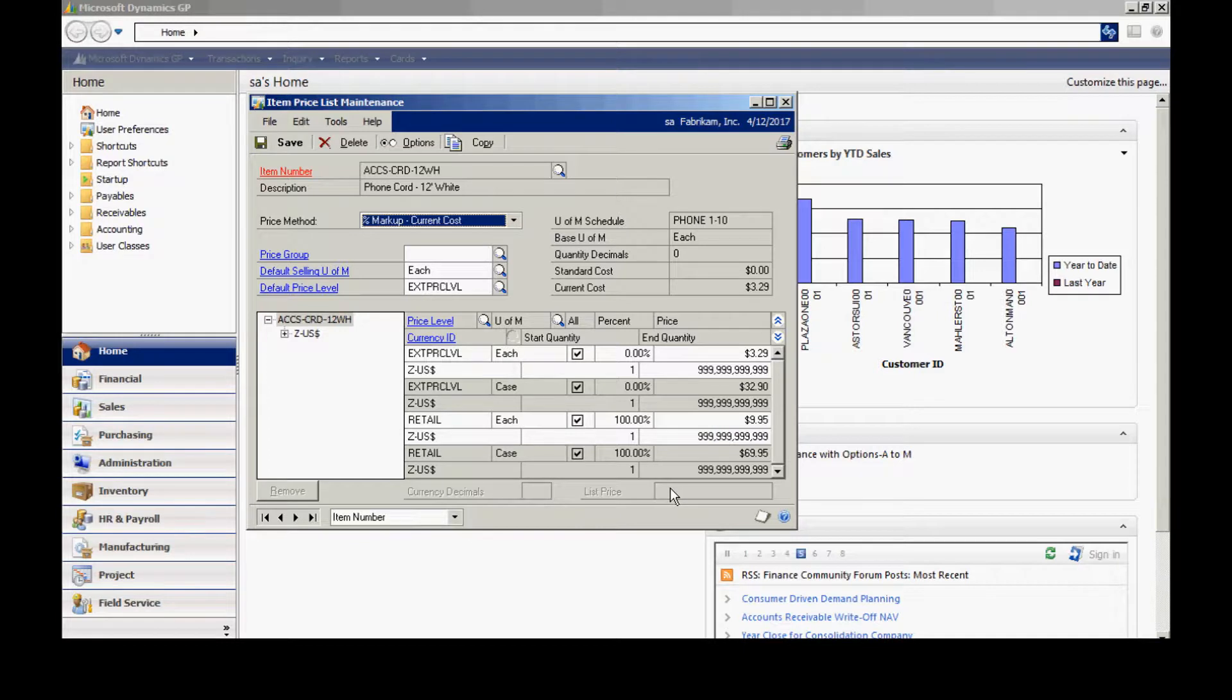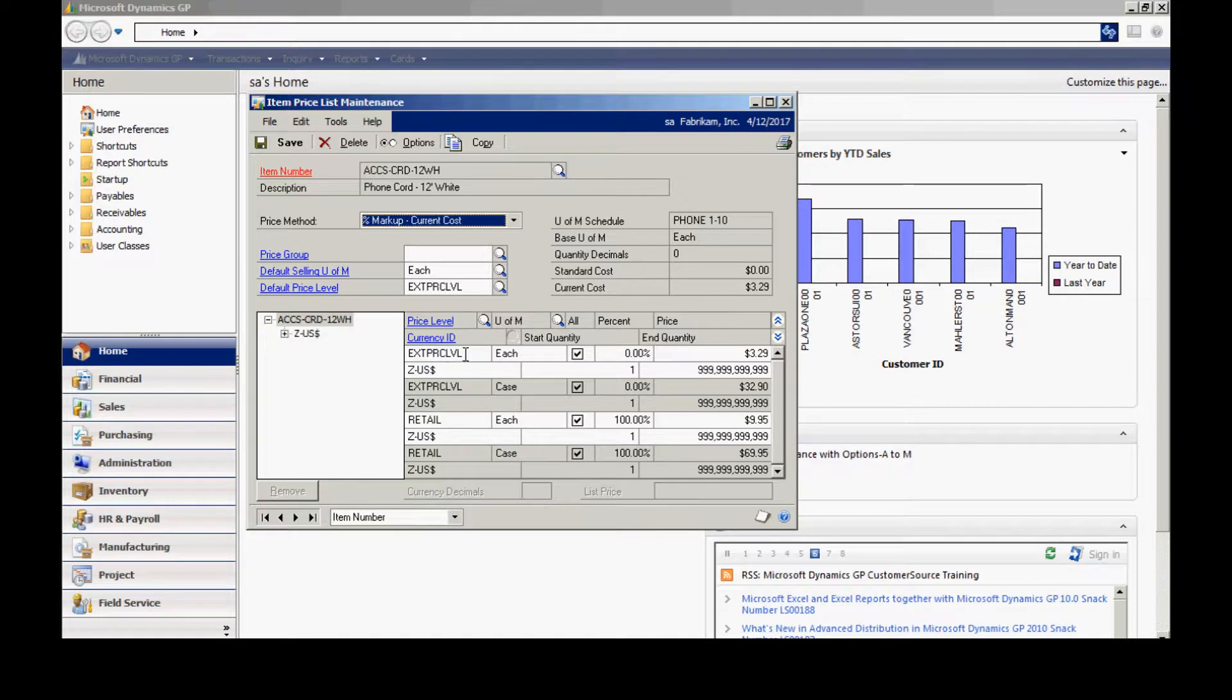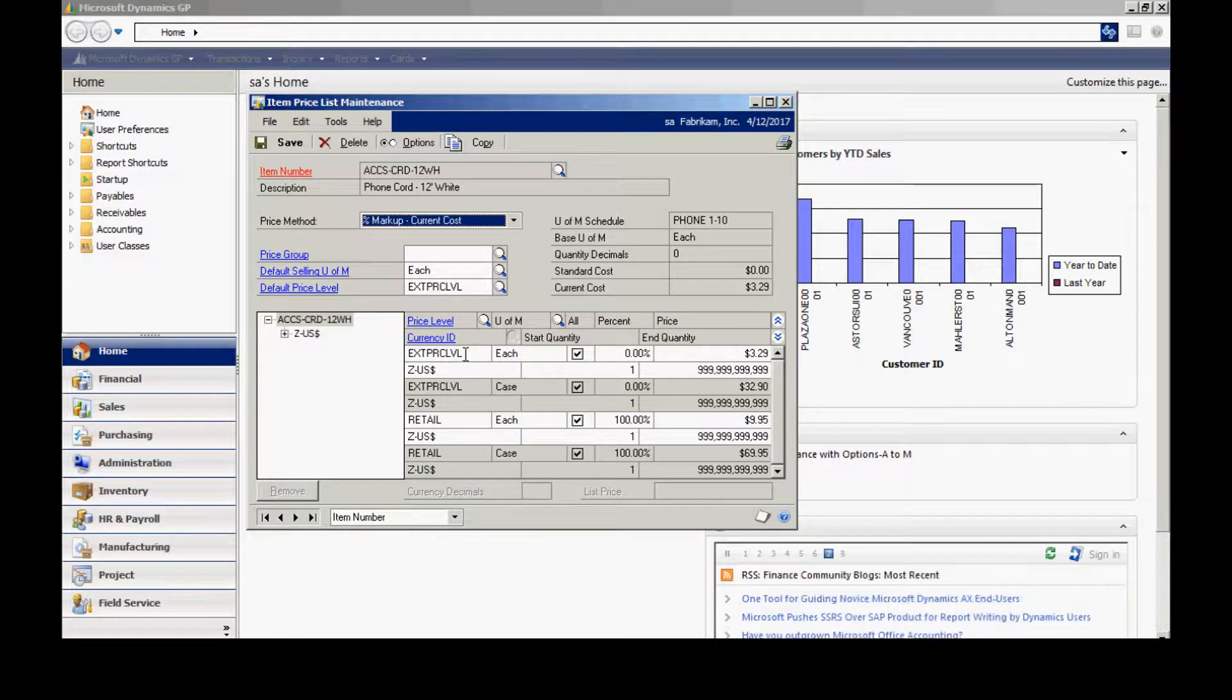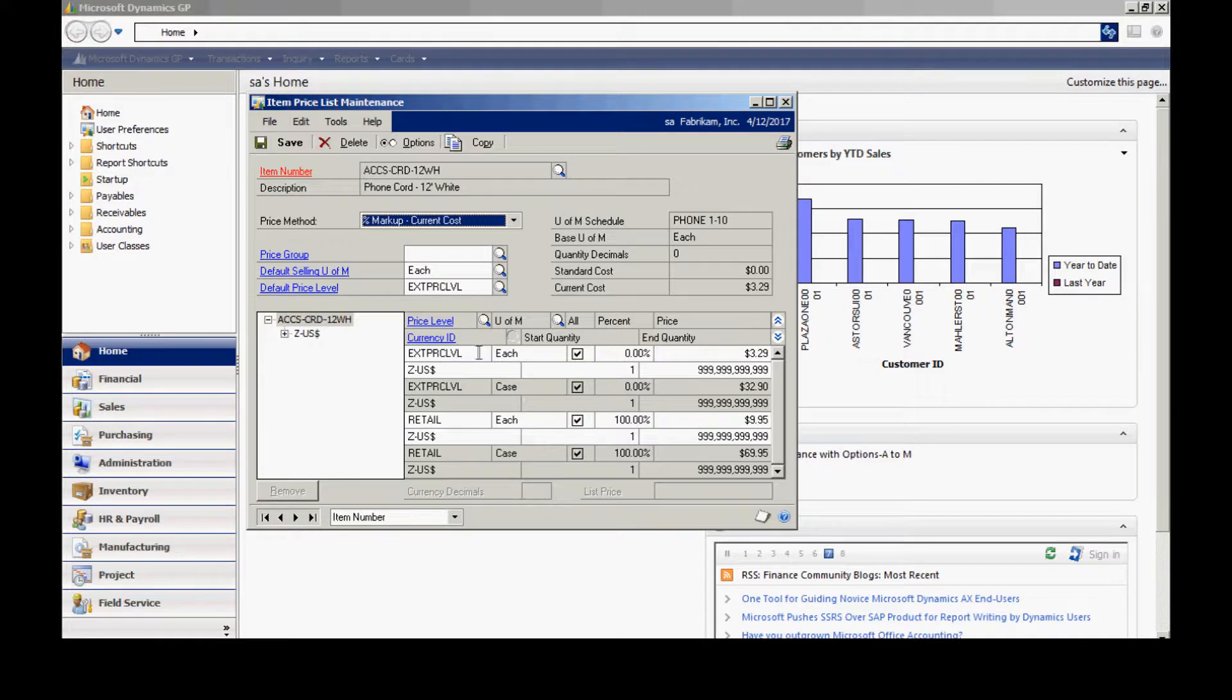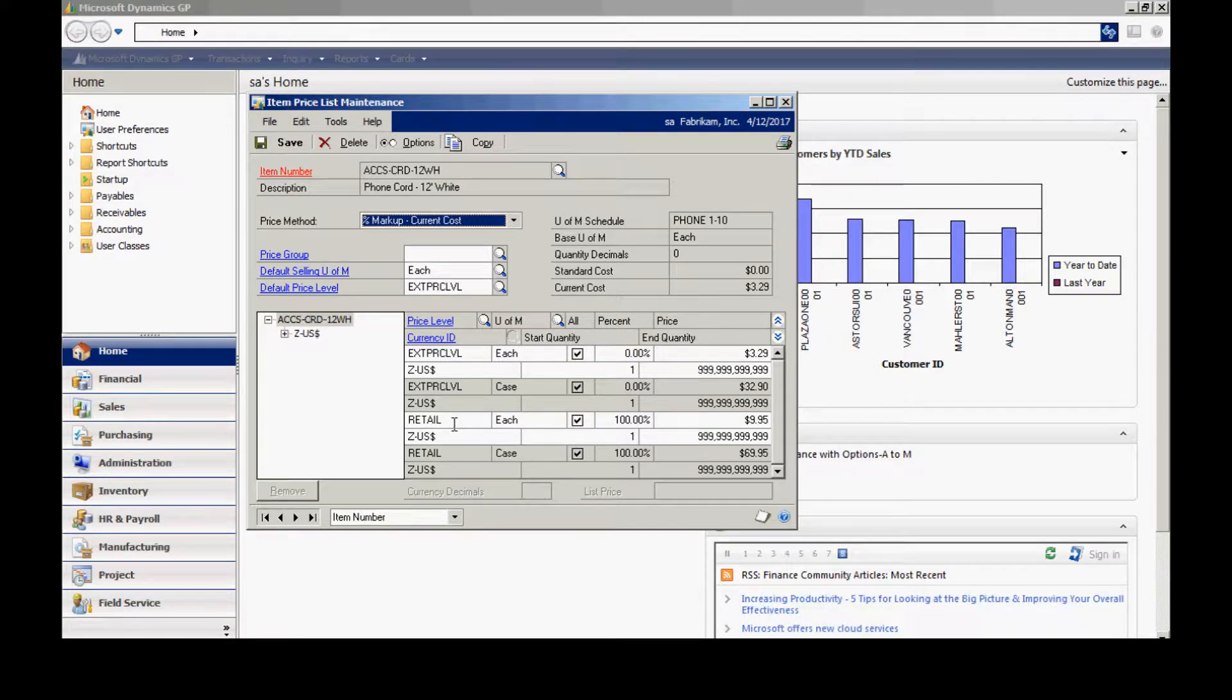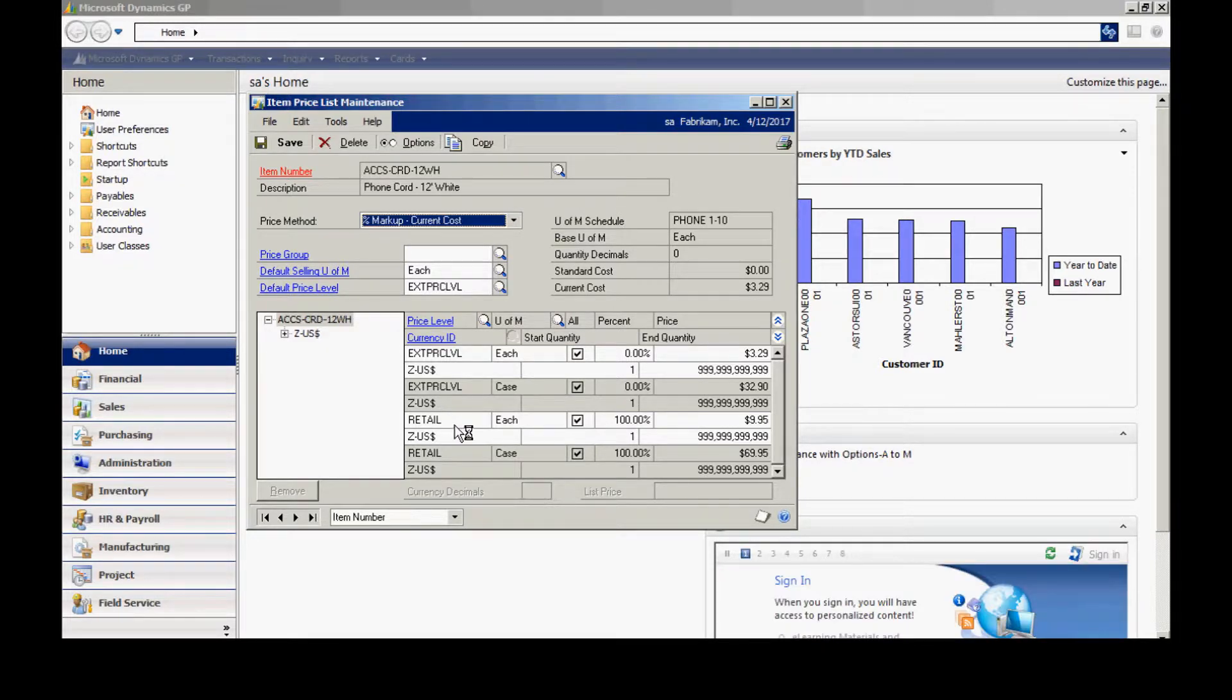Now, in this particular price list, I'm using multiple price levels. Price levels can be assigned to a particular customer or a group of customers. It allows you to segment your pricing based on a customer or group of customers. It's a user-defined value. You can easily add to your price list. I've got a price level of extended and also retail. I can also include multi-currency pricing if I need to do that.